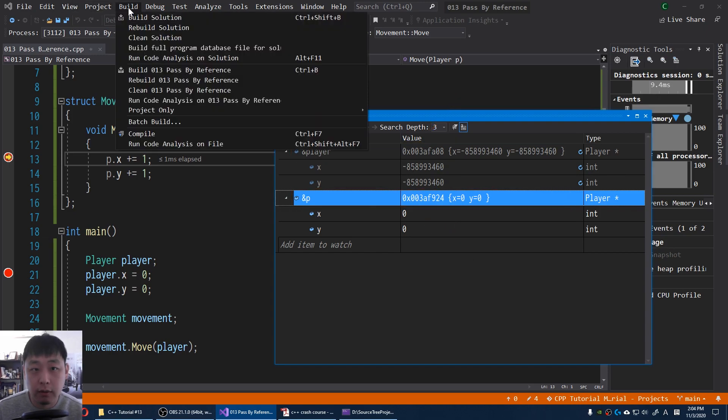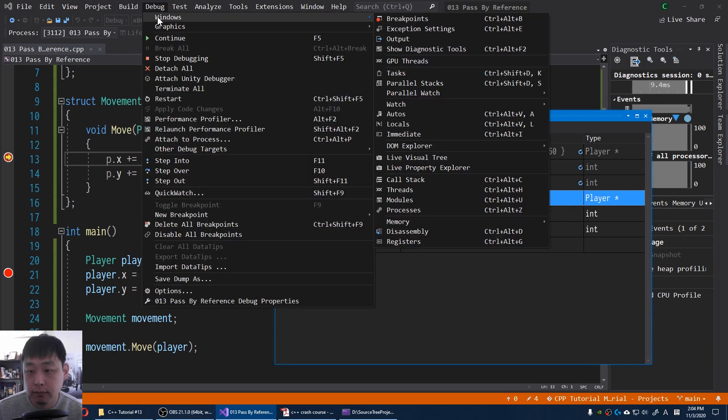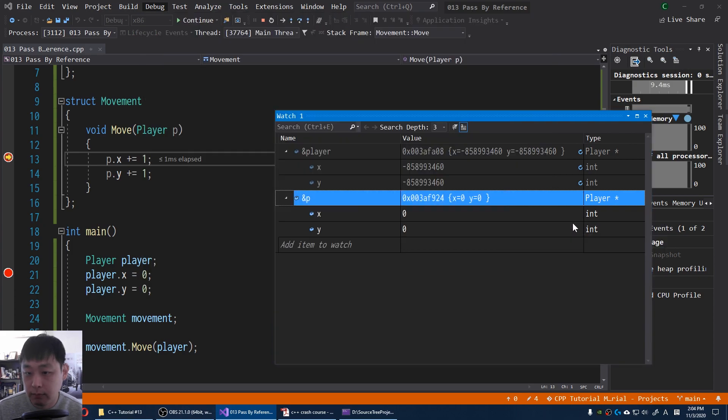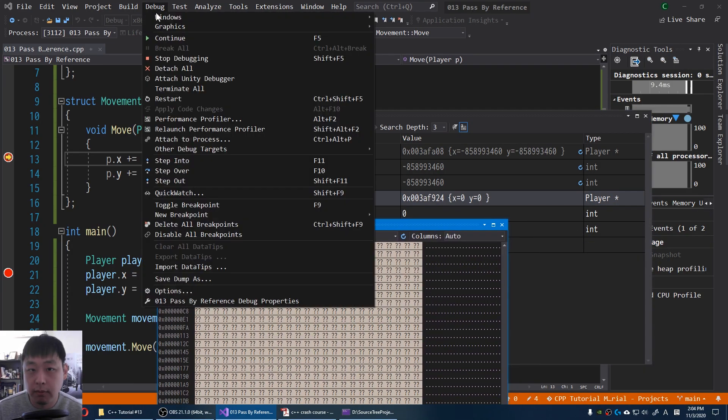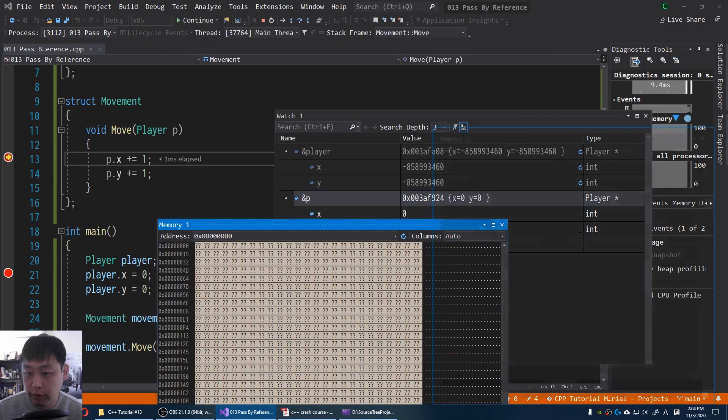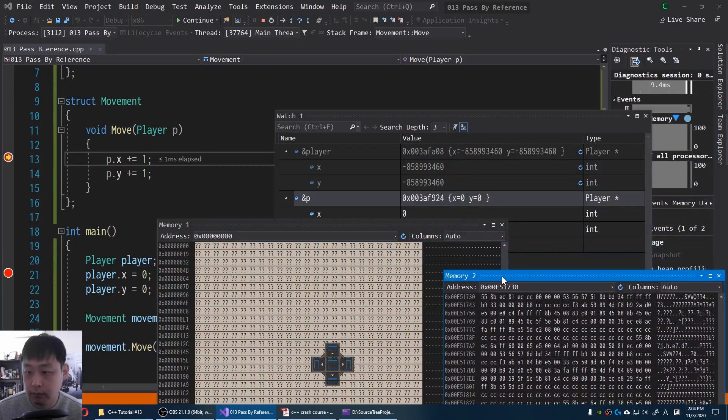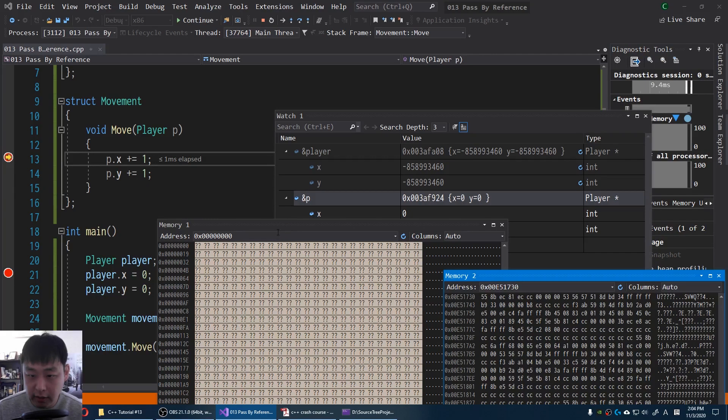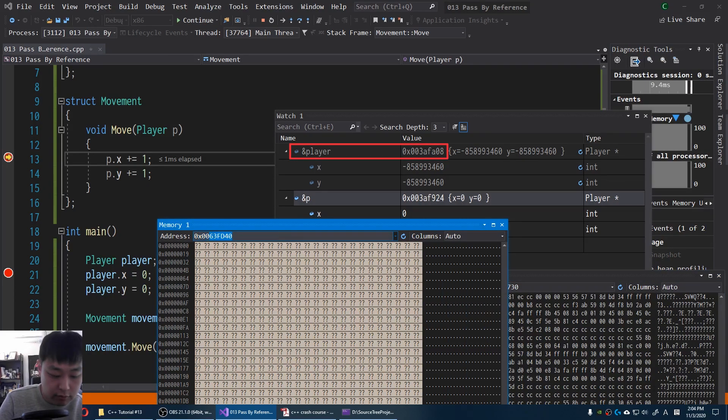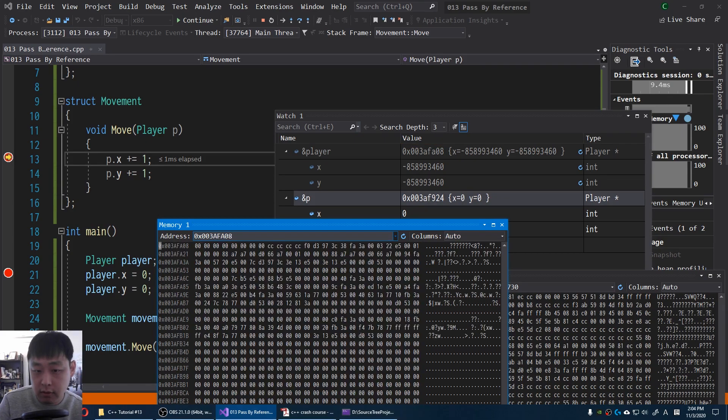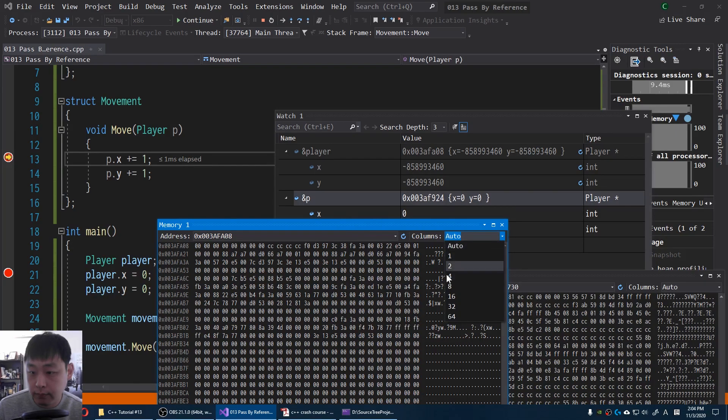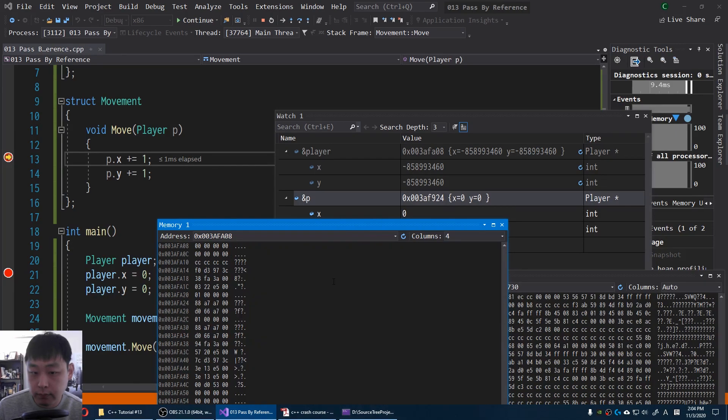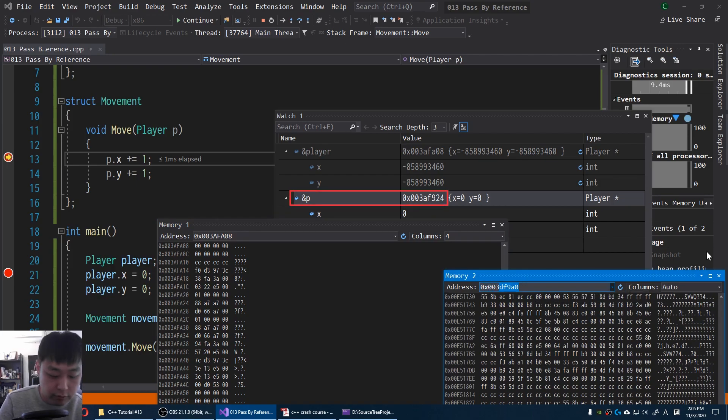Let me get the memory window. I'm gonna get two. Memory 2. And I'm gonna put in the address for the player. 0x003afa08. And for our function, 0x003af924.